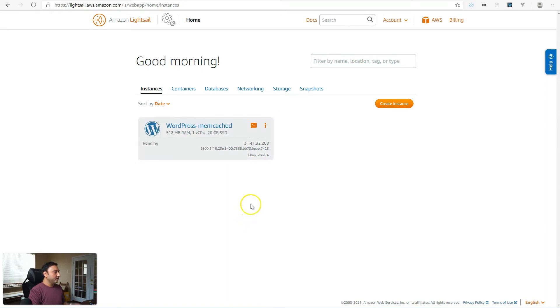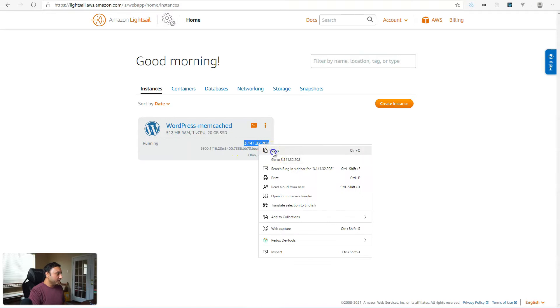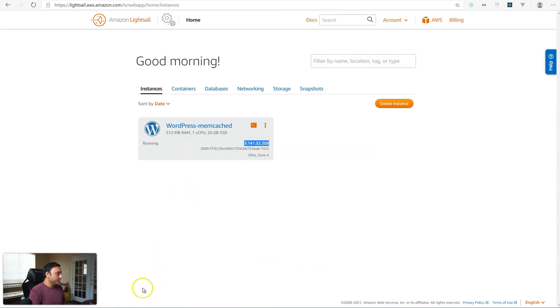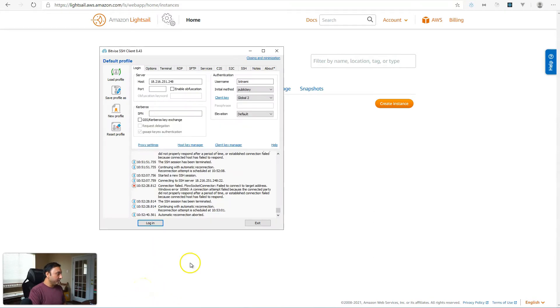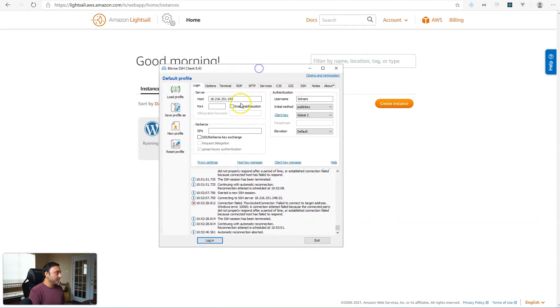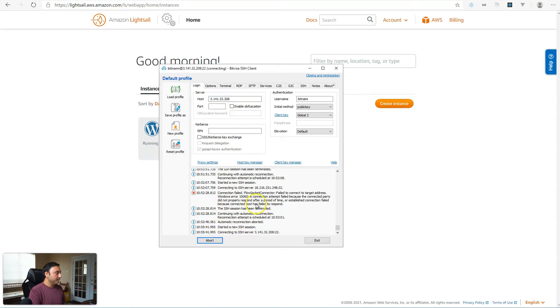All right, my instance is provisioned and up and running. I'm going to log in to SSH on the server. I use Bitvise SSH client, but you can use what you like. Go ahead and log in.